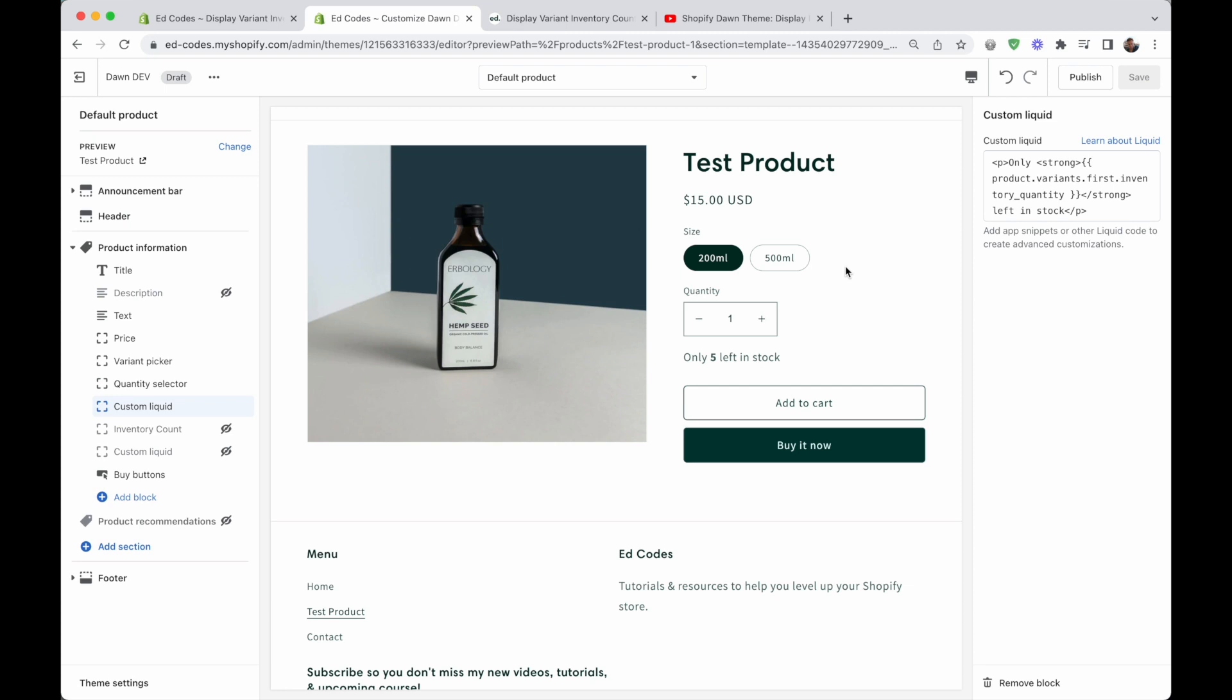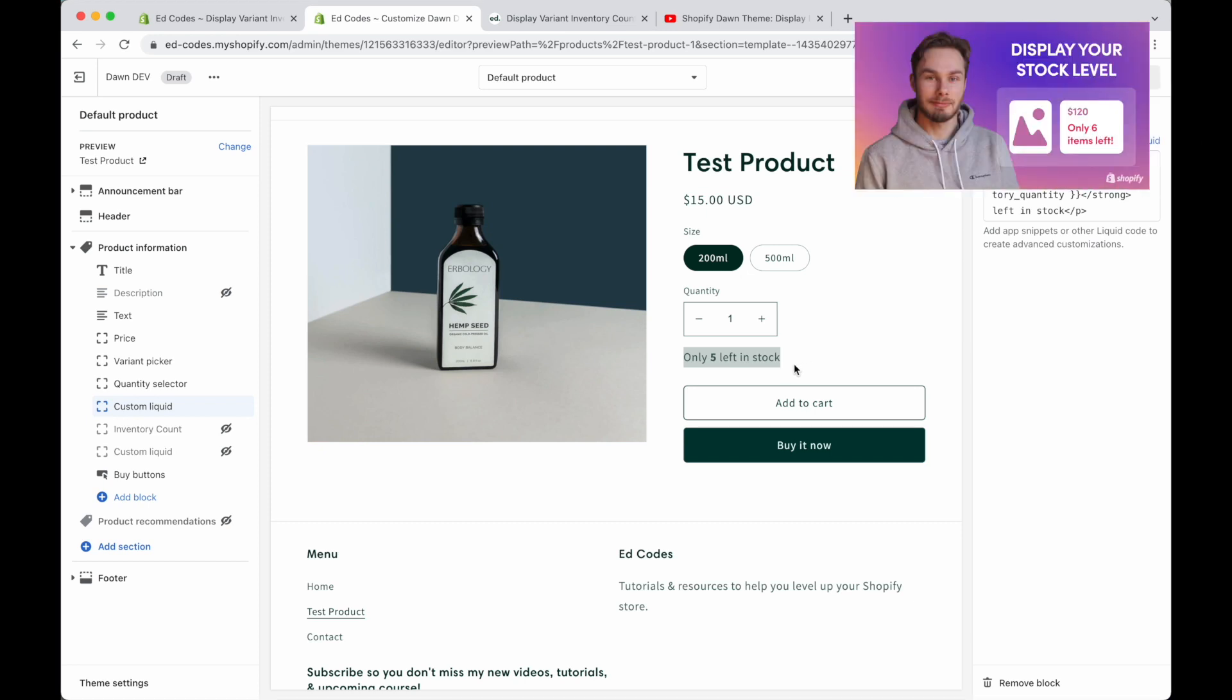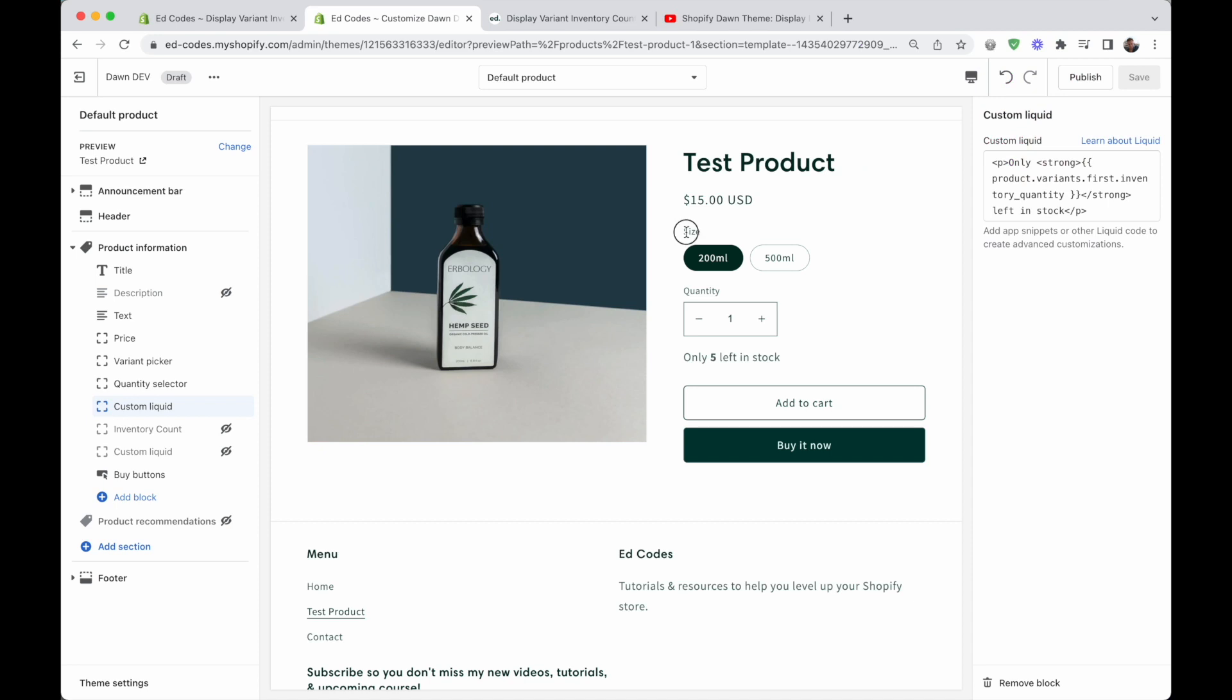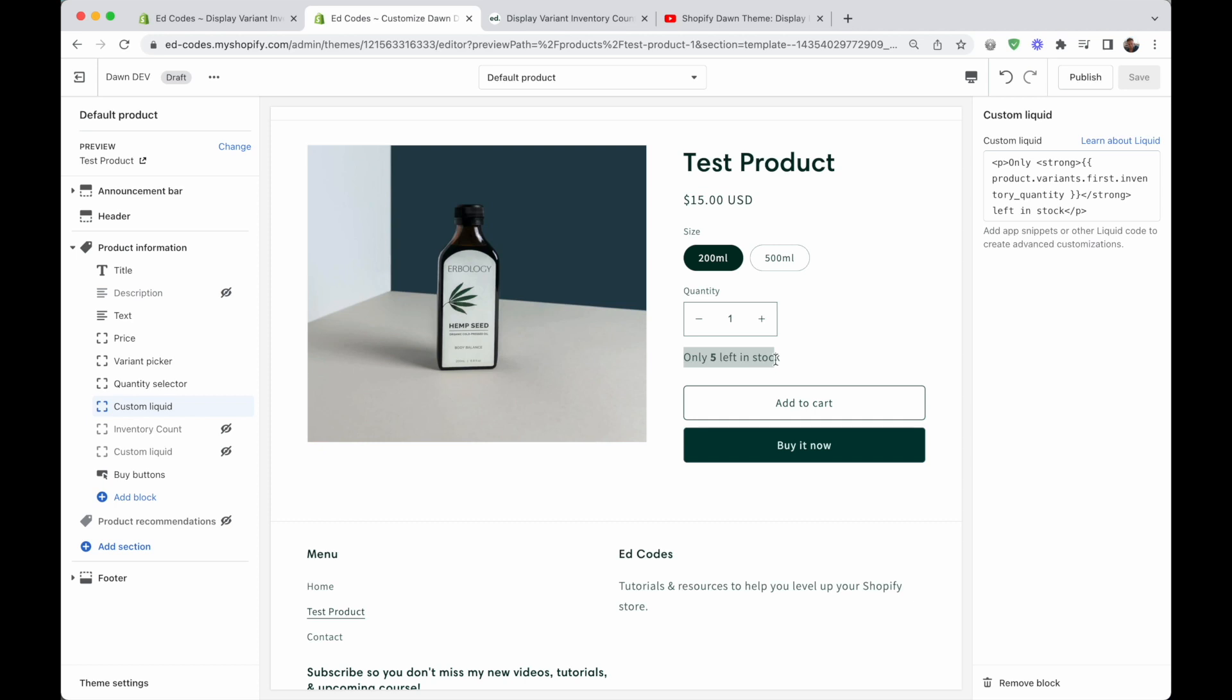All right guys, so I recently made this tutorial where I showed you how to display your stock level on your product page. This was a simplified tutorial for products that did not have variants like size, color. You simply add a custom liquid block and with just a few lines of code you can display your stock count.